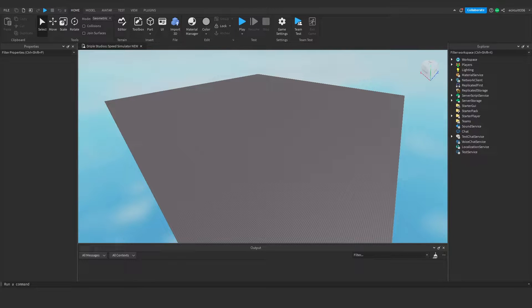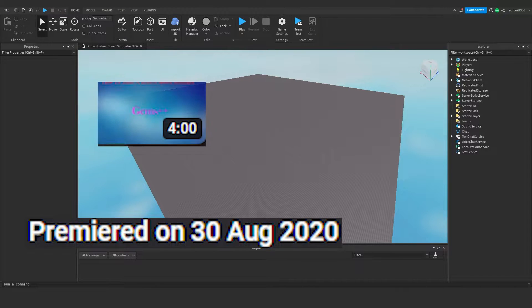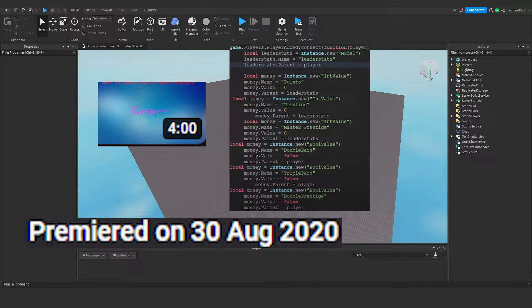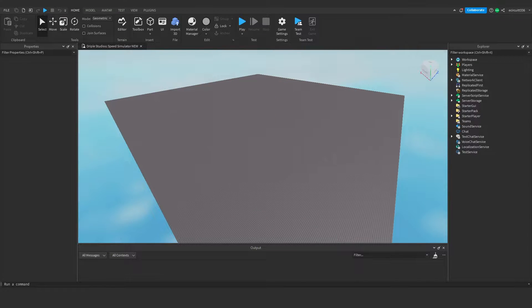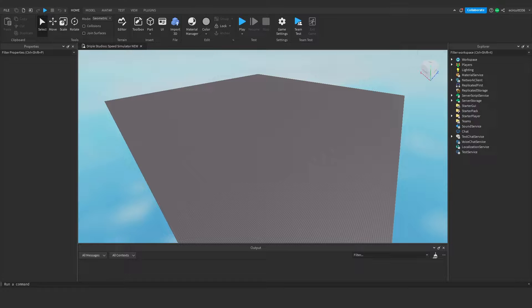Some of you may know, a few years ago when we started up our channel we did a Roblox Studio series on teaching you how to make a speed simulator. However, this series was outdated, really rushed, the code wasn't very optimized, and it just wasn't a very well scripted series. So what we're doing now is rebooting this series — it's going to be an updated version, more precise, more accurate, with things explained in more detail. We posted a poll on our YouTube channel community page and about 80 to 20 percent of people said yes, so let's get right into it.